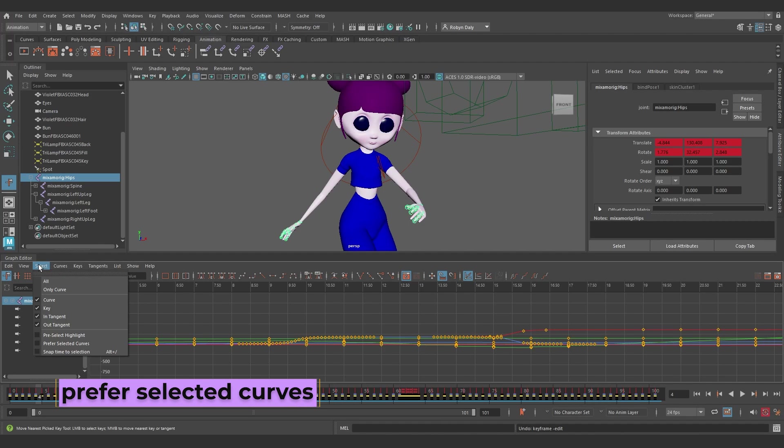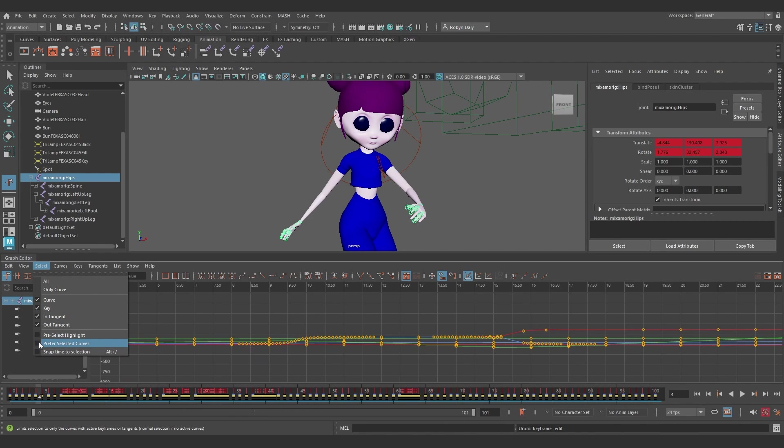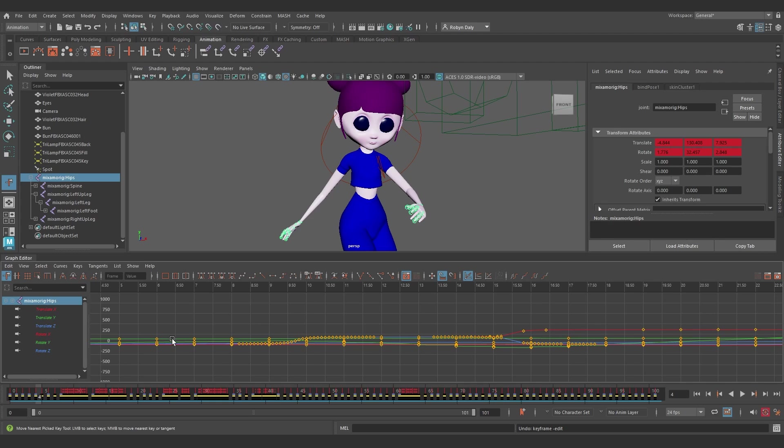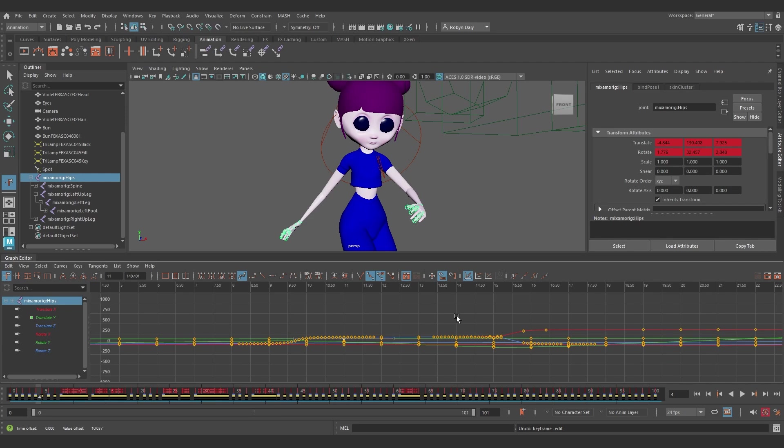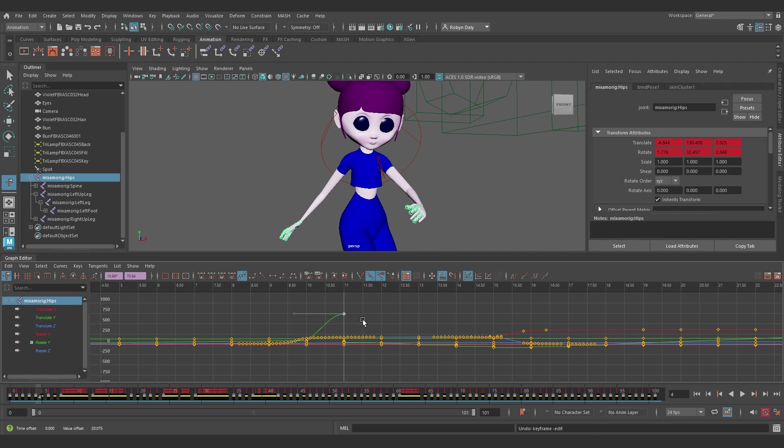There's also a new Curve Select option. Over here under the Select menu, you'll see a new option with a checkbox, Prefer Selected Curves, which limits the selection to only curves with active keyframes or tangents. I love this. It's so frustrating when you're working with all these curves here and you keep selecting a keyframe on the wrong freaking curve.